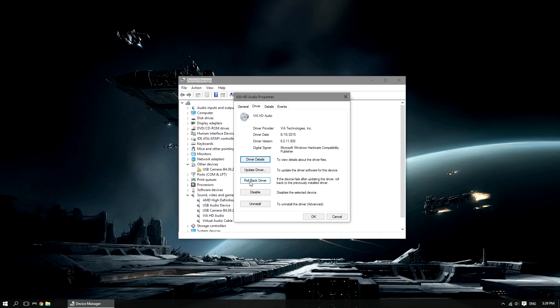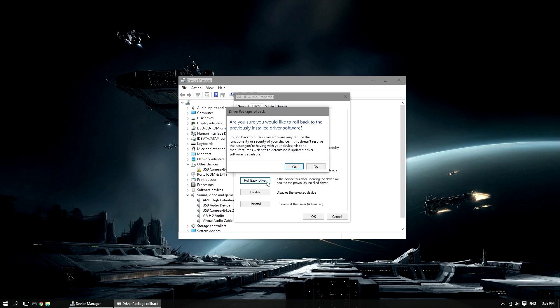Now go down to rollback driver. Left click it, and then it's saying, would you like to roll back, select yes.